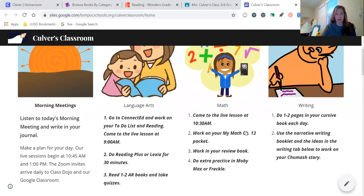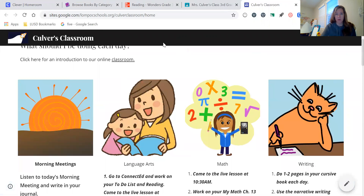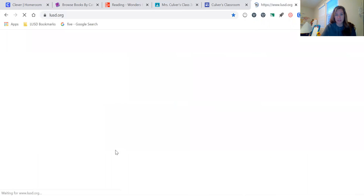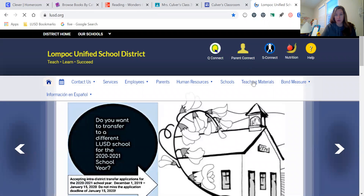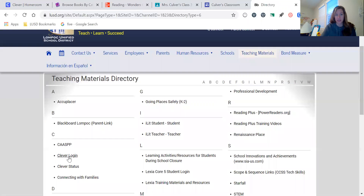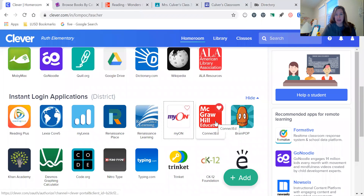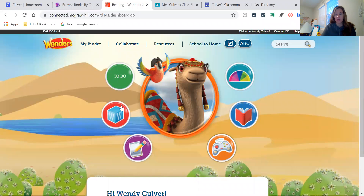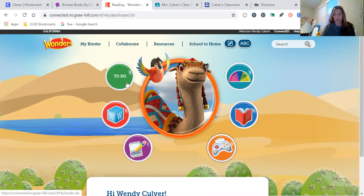From there it's time to start thinking about language arts. Before or after the live lesson at 9 a.m., your child may go to Clever. They get to Clever by going first to the district website, then to teaching materials, and from there to the Clever login. Once they're in Clever they can access the materials for their language arts by clicking on ConnectEd. Each week they can click on their to-do button, which has games and interactive activities that will help them increase their understanding of that week's learning targets.